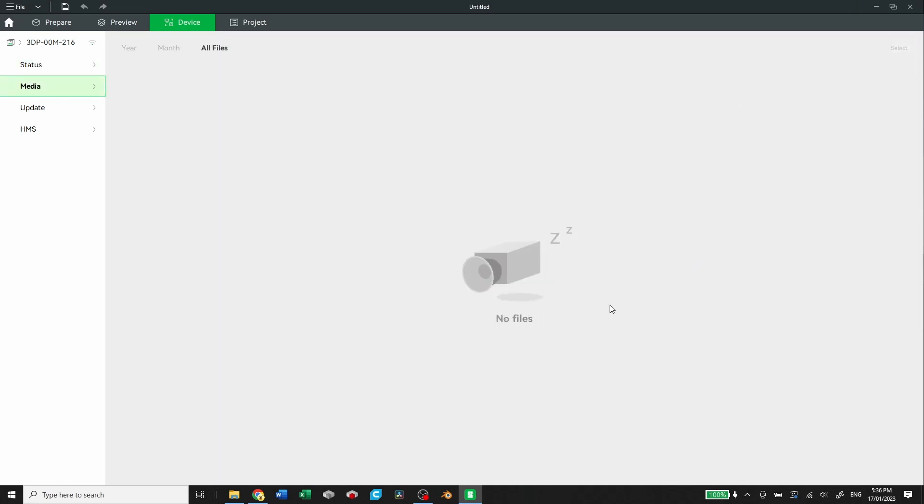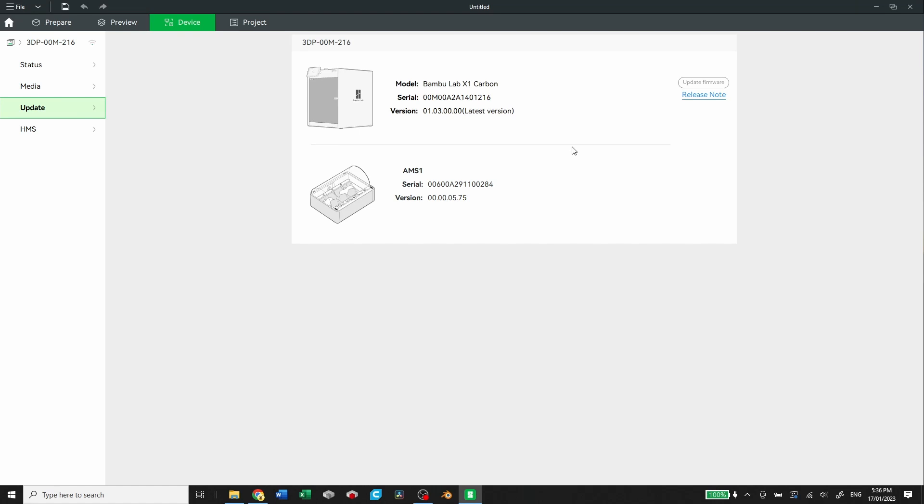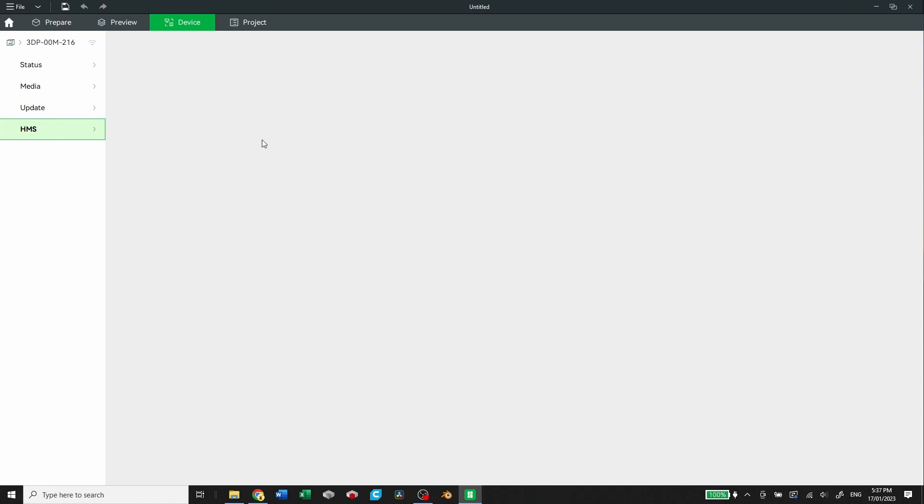Media is where you can find the time-lapse files. So you can download them off of the slicer here, and you don't have to actually transfer the SD card. Here's where you would update if you needed another firmware. Currently at the latest version of 01.03.00.00. And HMS. I'm not super familiar with what this tab does yet, and I'll have to look into that.